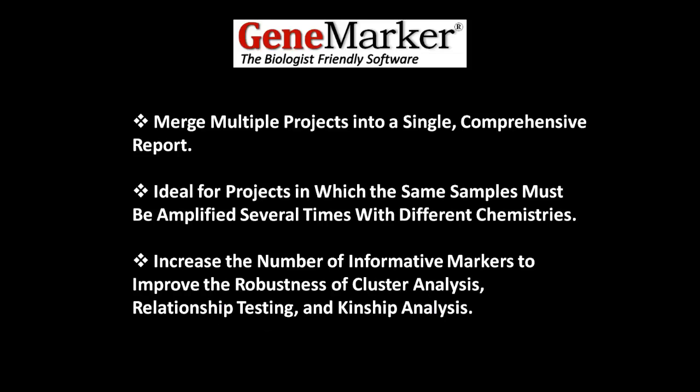The Merge Project Tool allows you to merge multiple projects into a single, comprehensive report. This is ideal for projects in which the same samples must be amplified several times with different chemistries. This allows you to increase the number of informative markers, improving the robustness of cluster analysis, relationship testing, and kinship analysis.